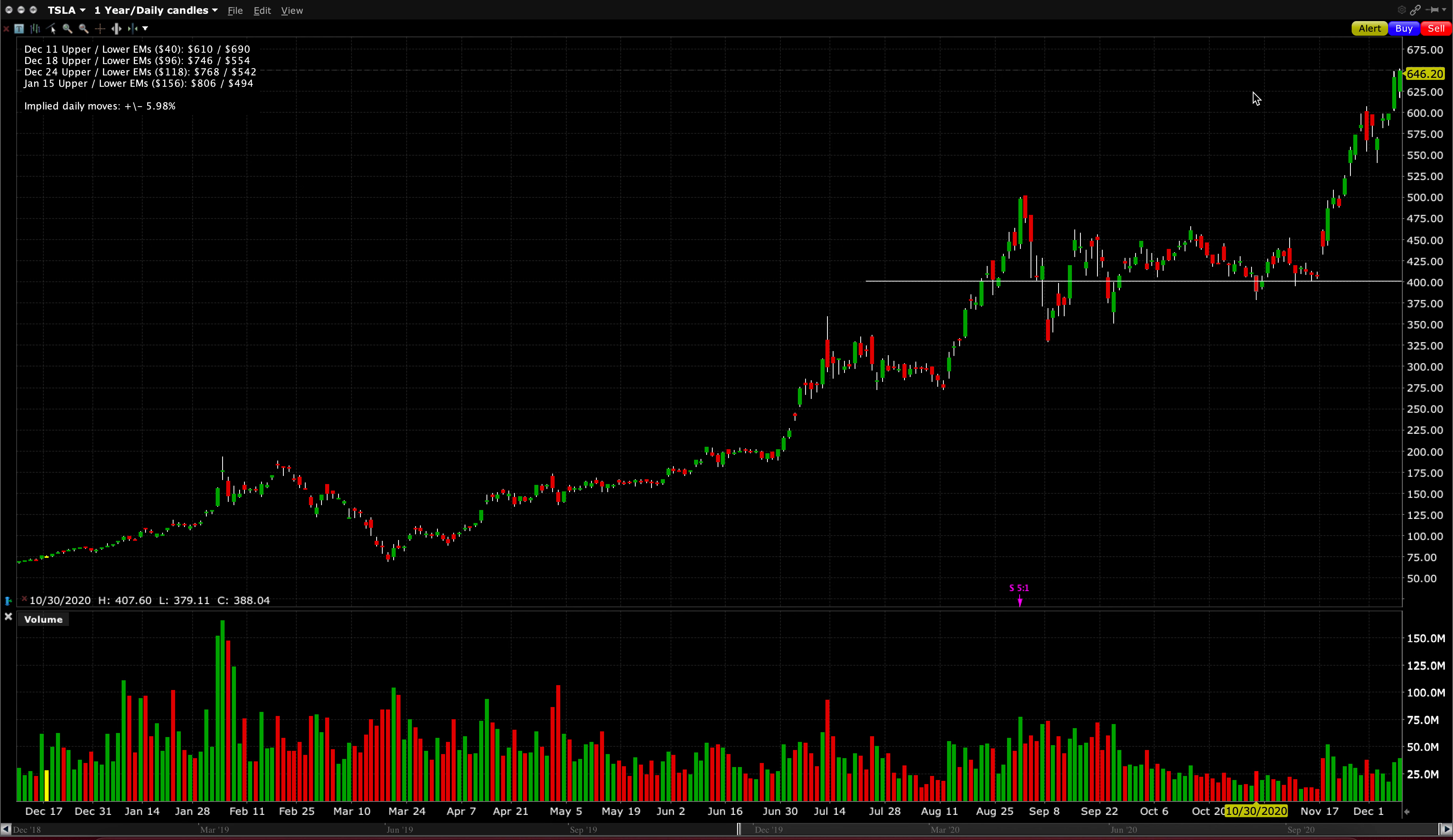Looking out to December 18th, we're looking at an upside of $96, which would take us to $746 approximately, and a downside move of $96 as well, down to $554 or so.